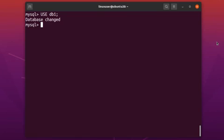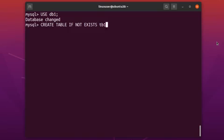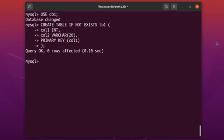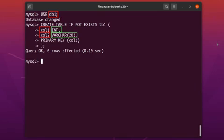Now in this query, tb1 is the name of the table. column1 and column2 are the names of the columns of table1, and INT and VARCHAR are the data types of the specified columns. And in the end, column1 is defined as the primary key. Now to list all the tables in the present database, run the simple command SHOW TABLES.